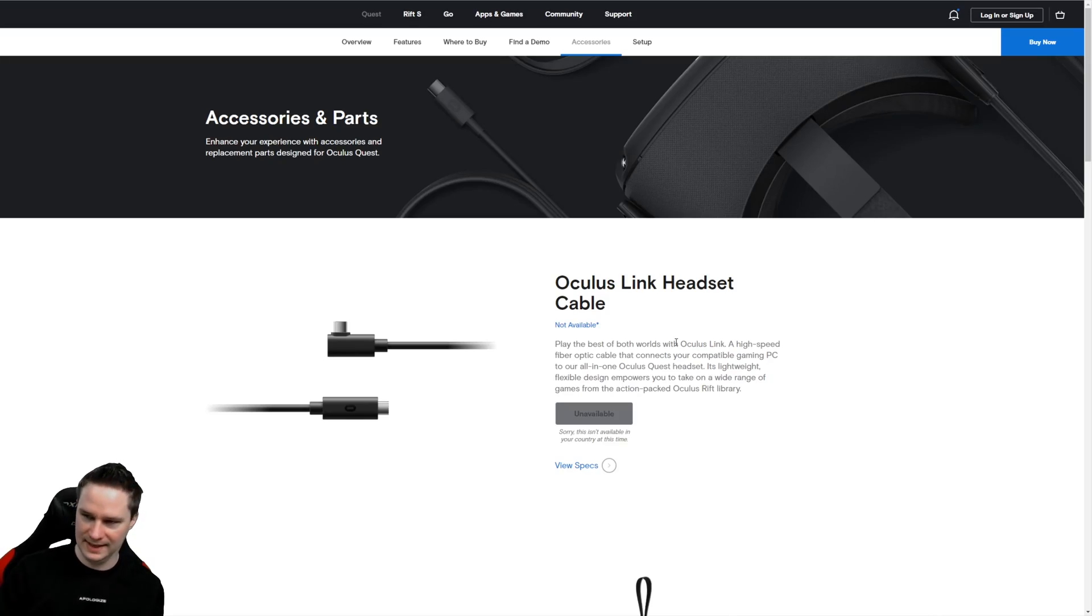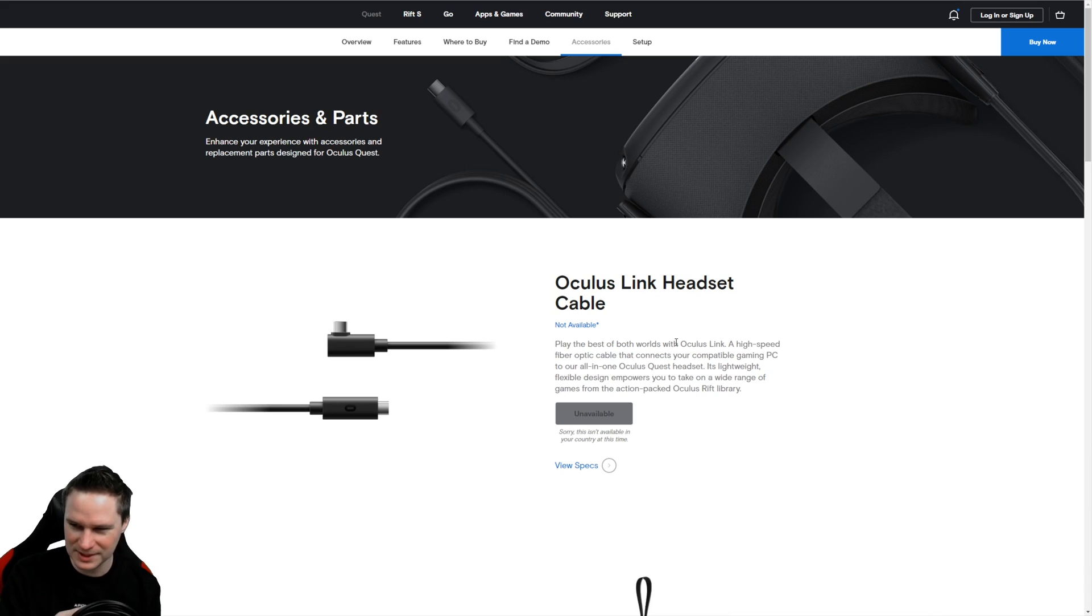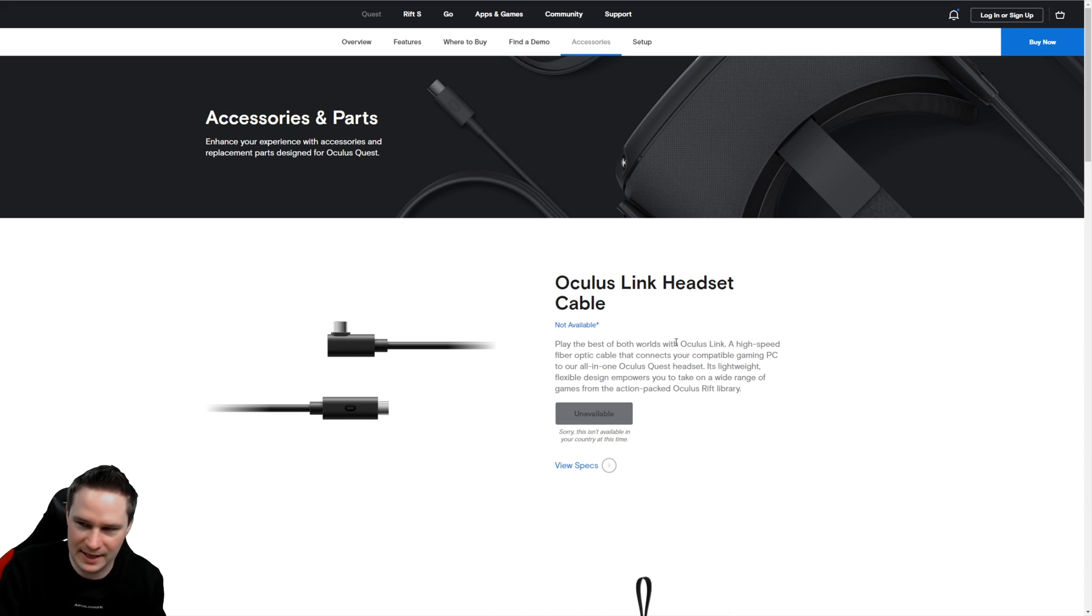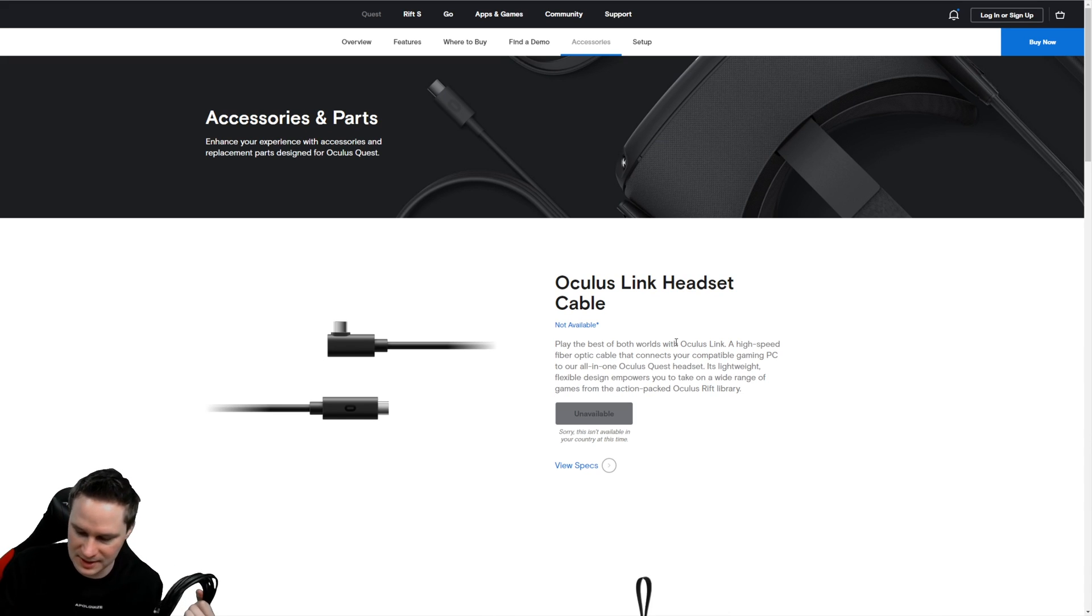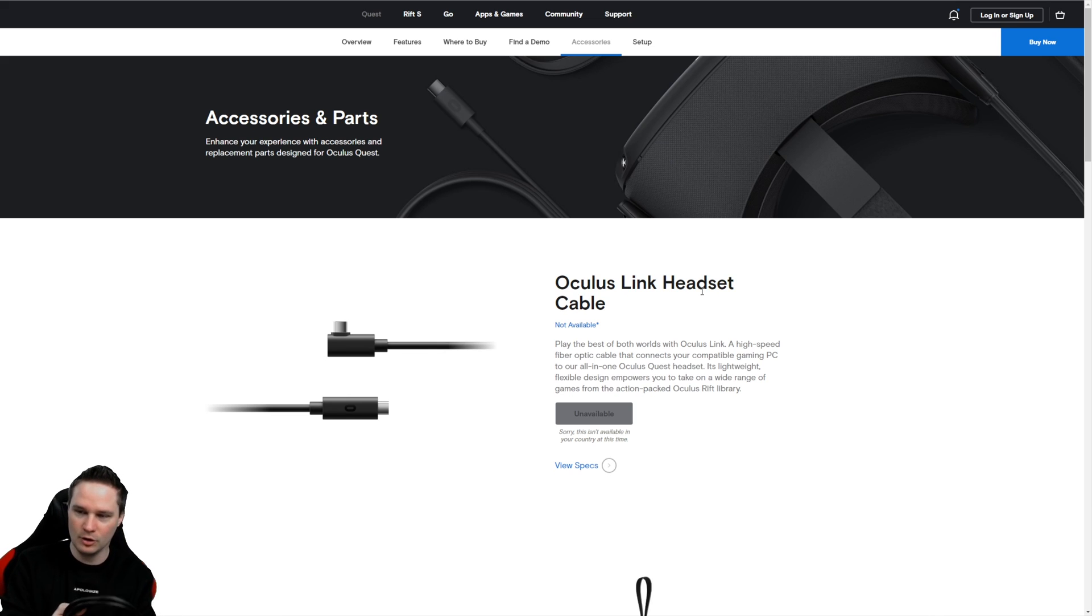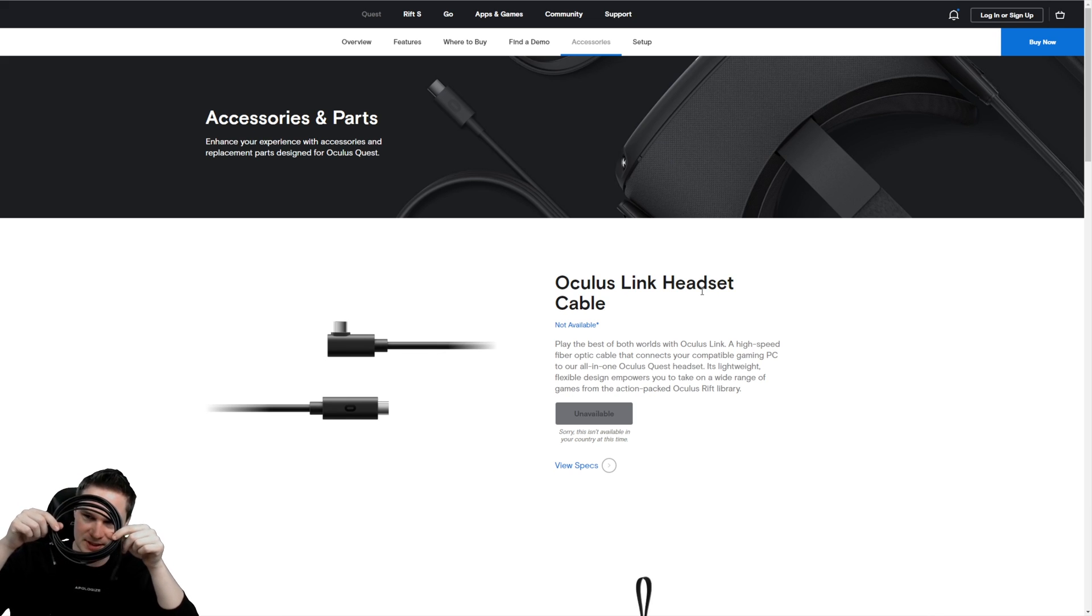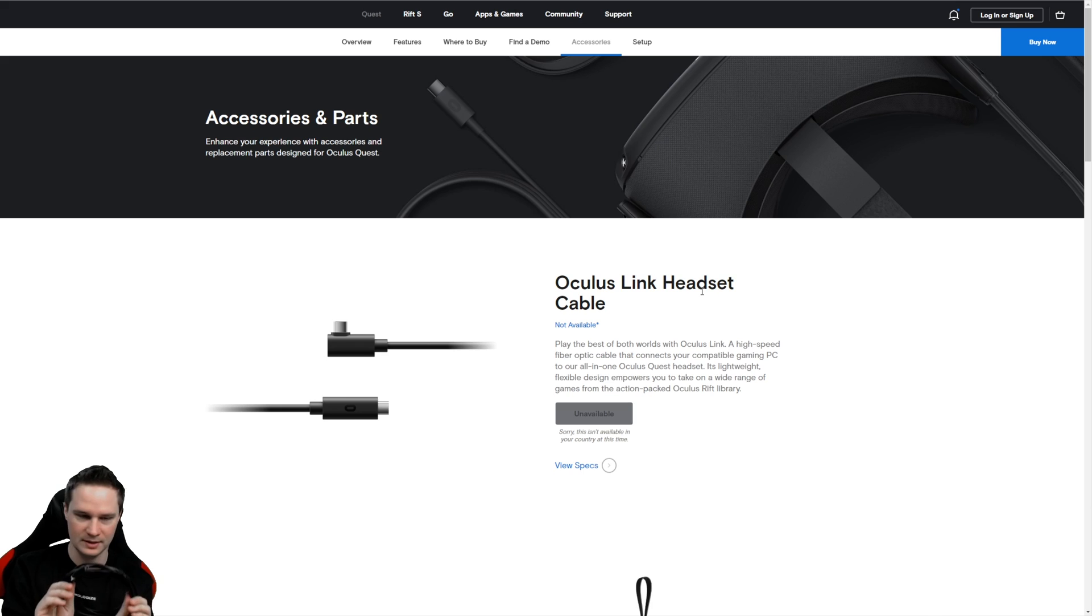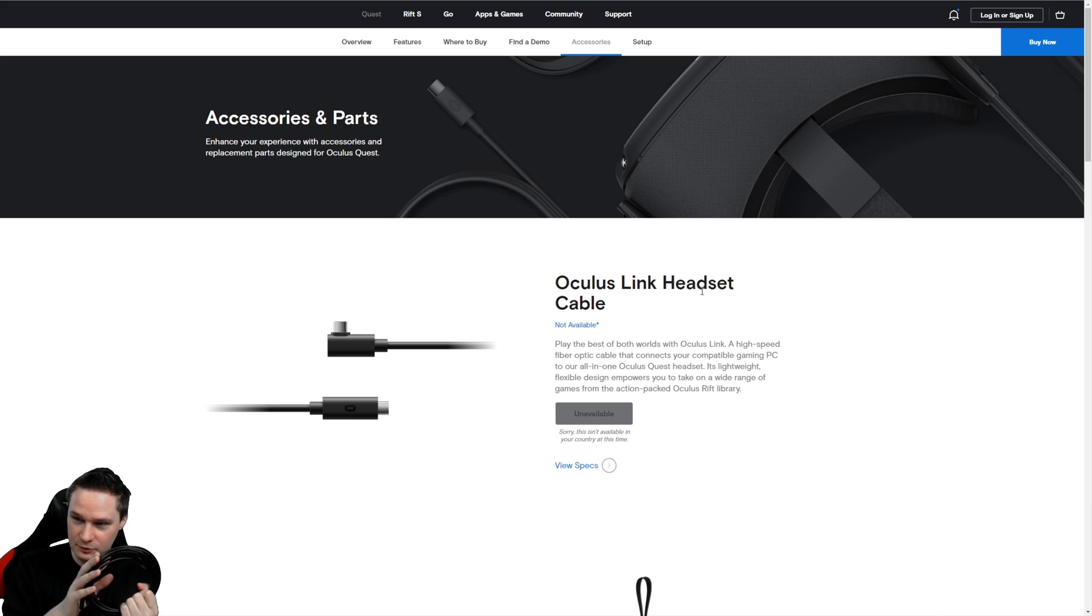Okay guys, I hope this was a little bit helpful. I have no idea if you can do something with this comparison. However, now my opinion about this Oculus Link cable, the official one.